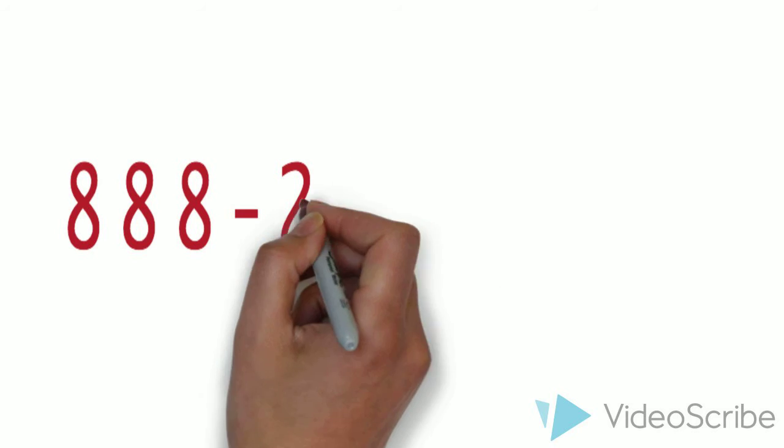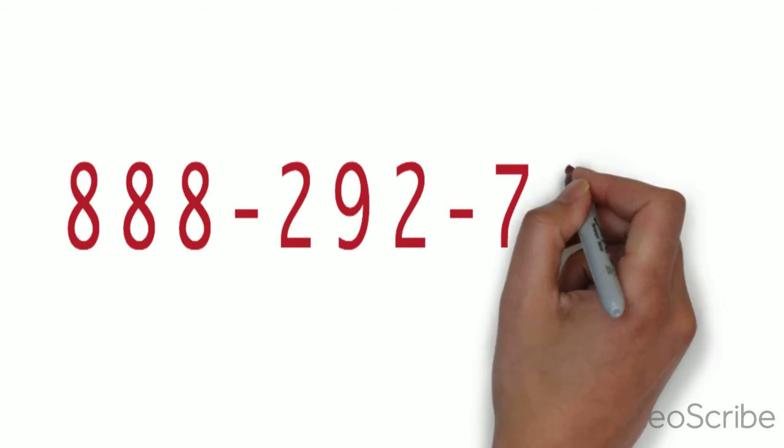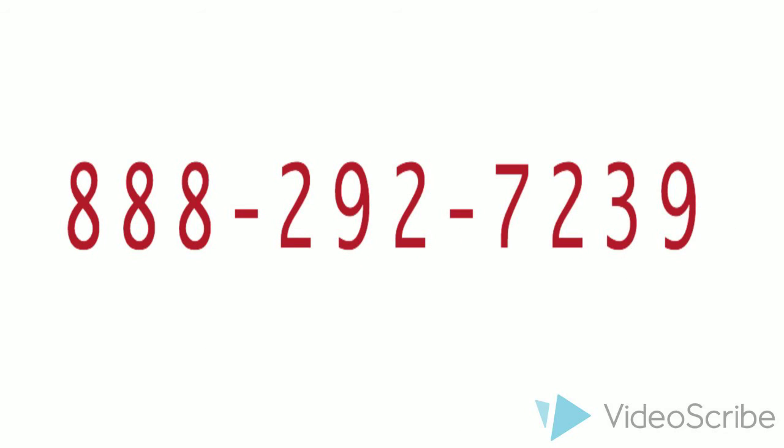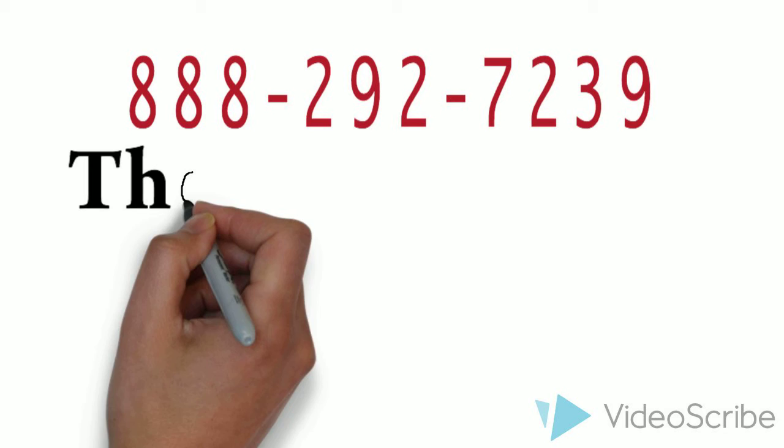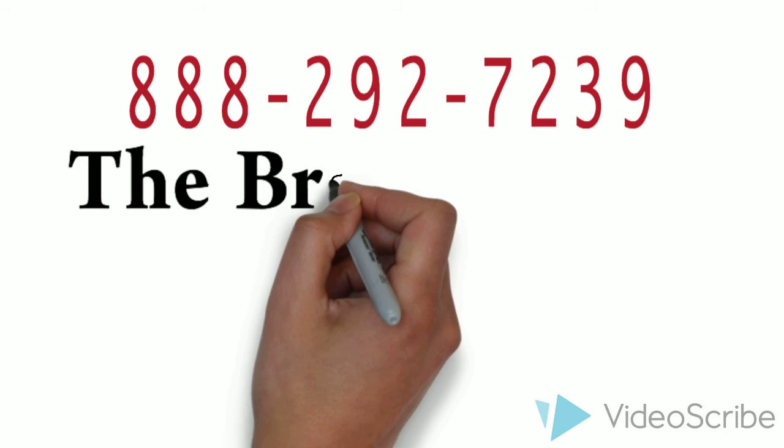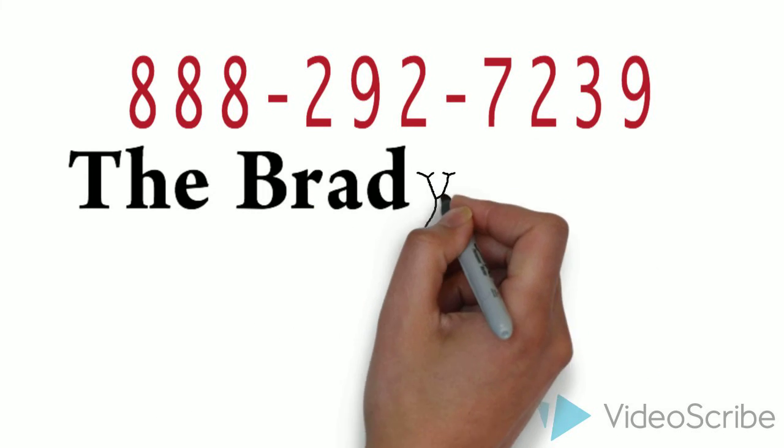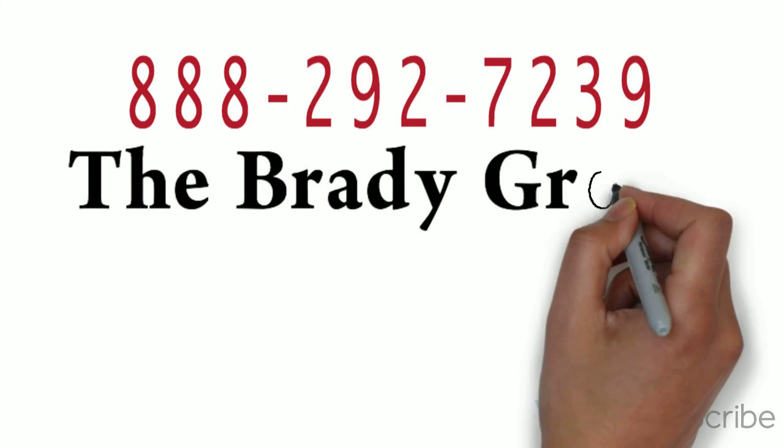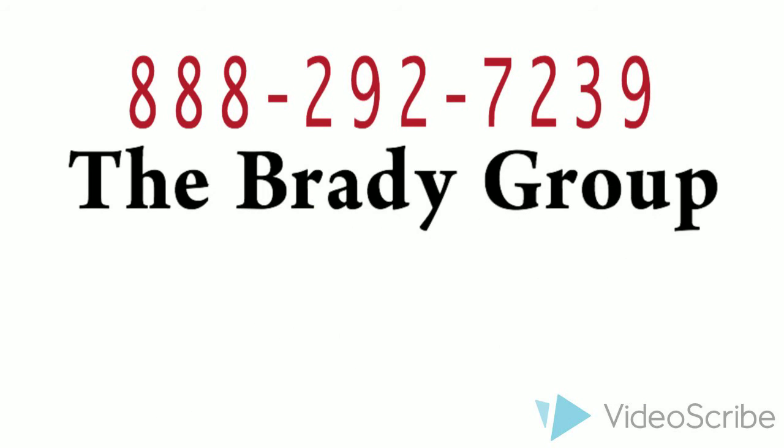So, what do you have to lose? Call 888-292-7239. See how the Brady Group can help you and your practice turn it all around.